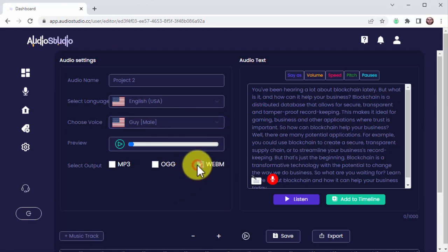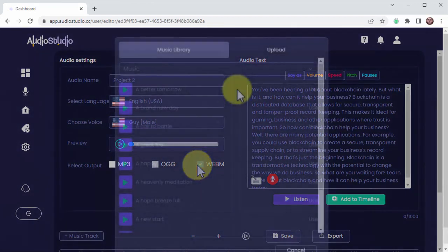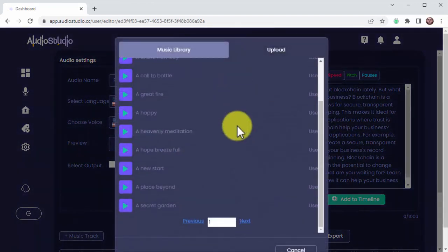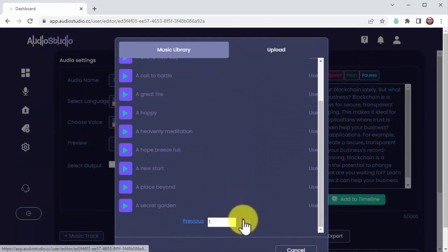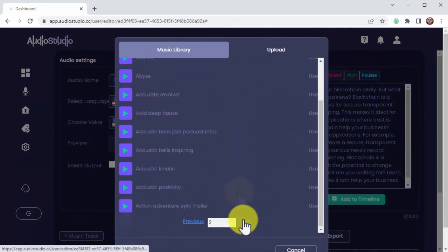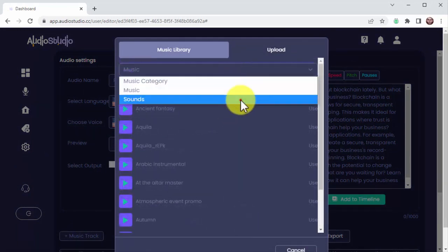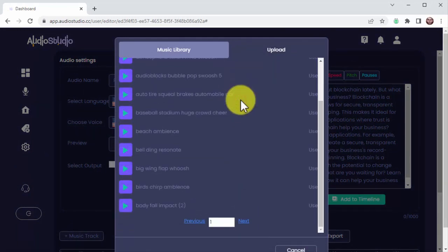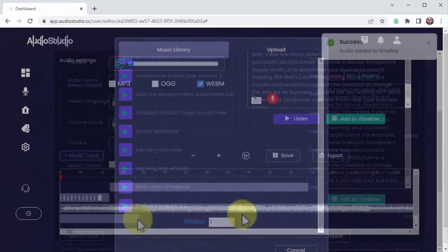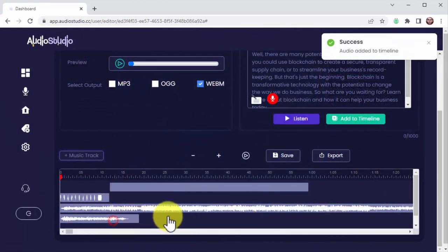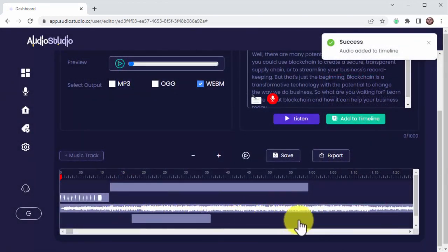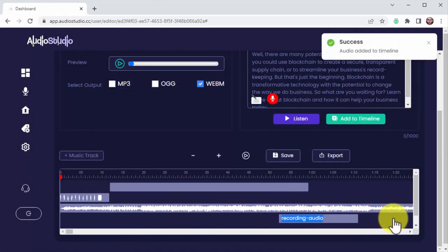Unlock extra two audio output formats, OGG and WebM, access to extra 4K stock background music, access to extra 300 stock background sounds, and add up to four layers in one single project timeline.